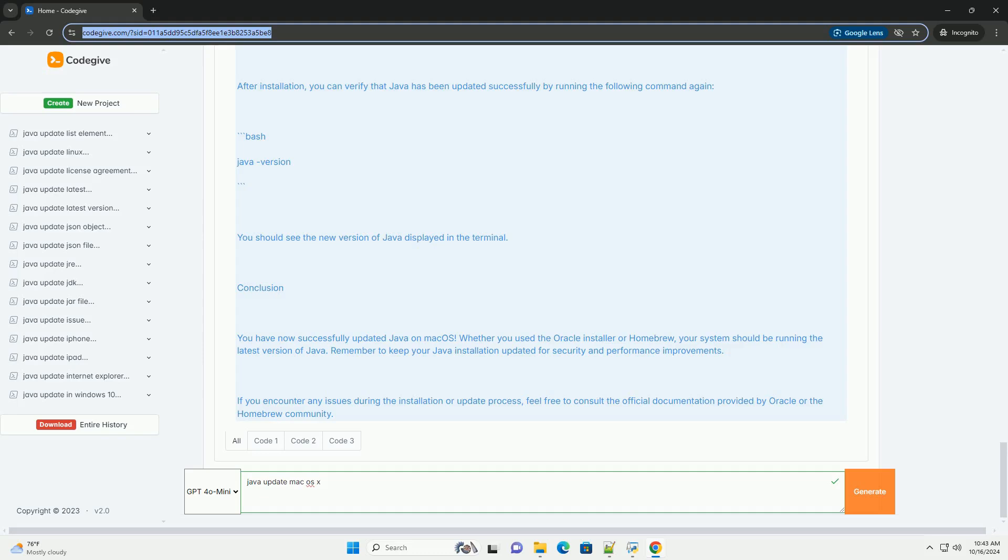Remember to keep your Java installation updated for security and performance improvements. If you encounter any issues during the installation or update process, feel free to consult the official documentation provided by Oracle or the Homebrew community.